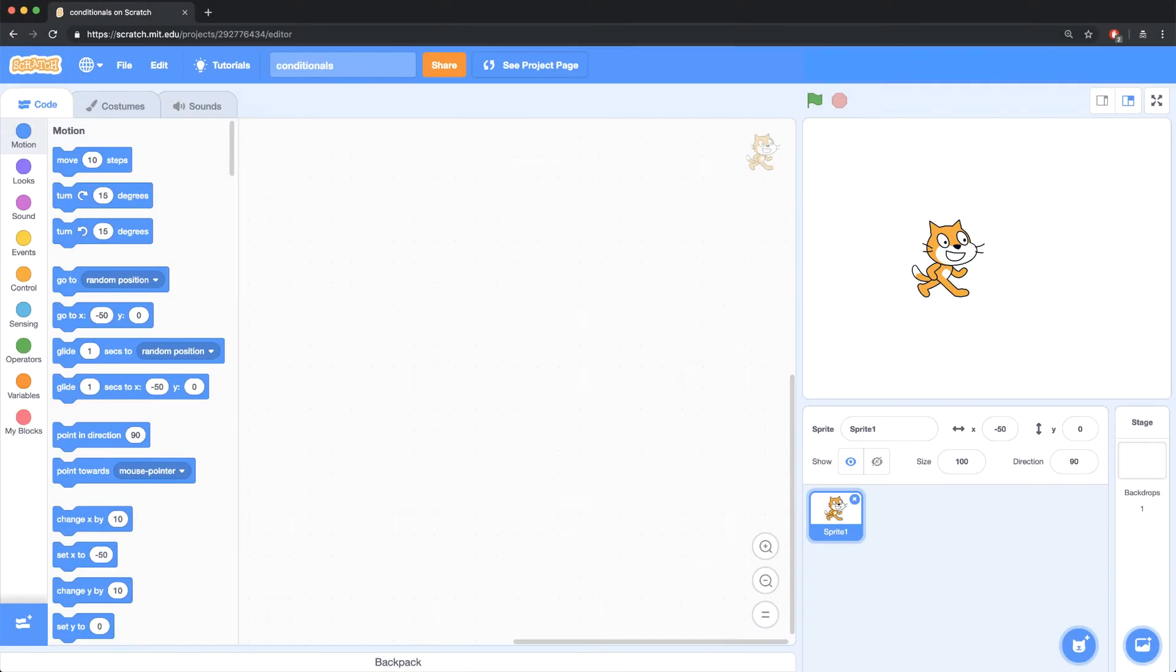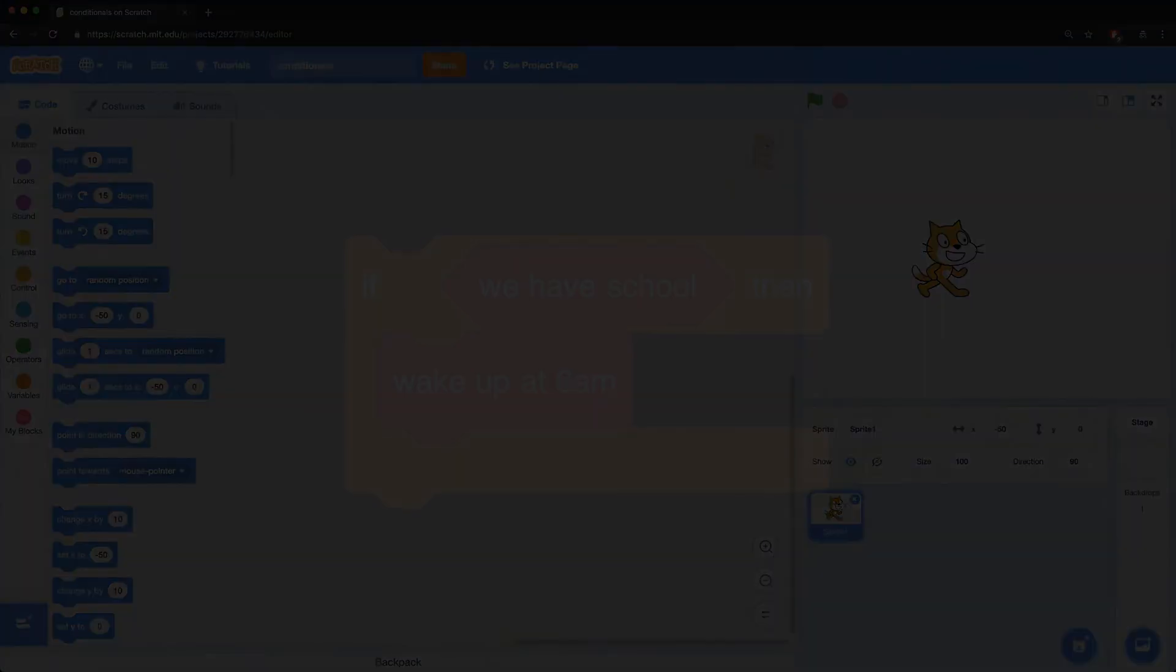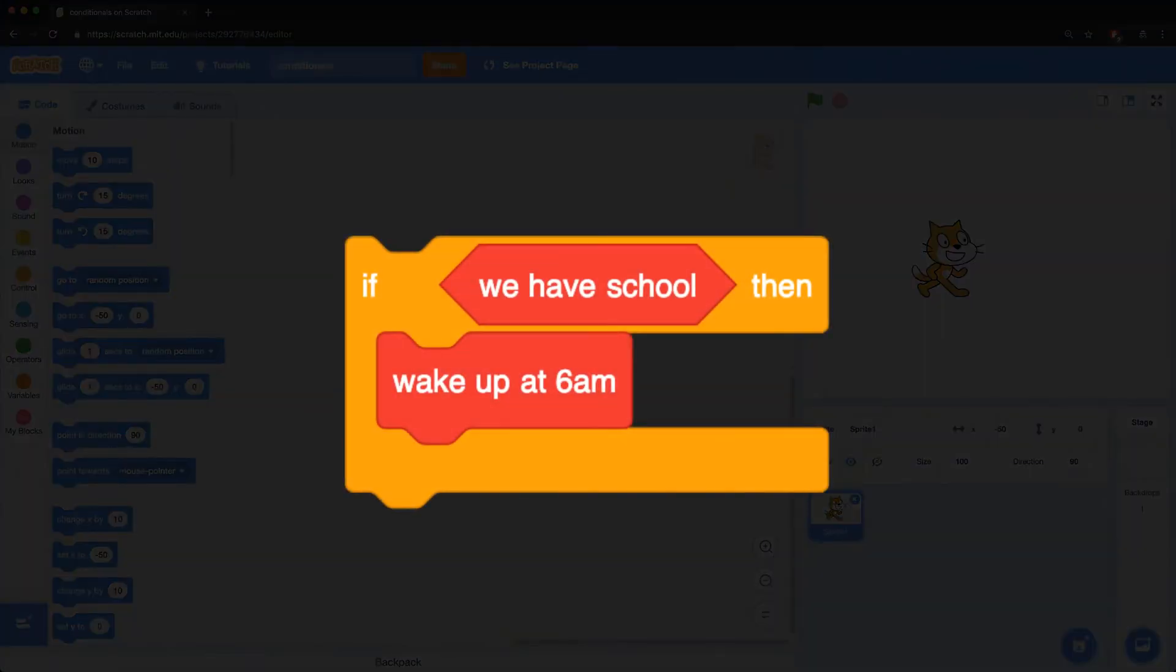As you gain more coding experience, you'll likely want to create scenarios where the computer does one thing if a condition is true, or another if it's not true. Most of us do this all the time as humans. If we have school today, we wake up earlier than usual, let's say at 6 o'clock in the morning. In computer science, this scenario is known as a conditional.